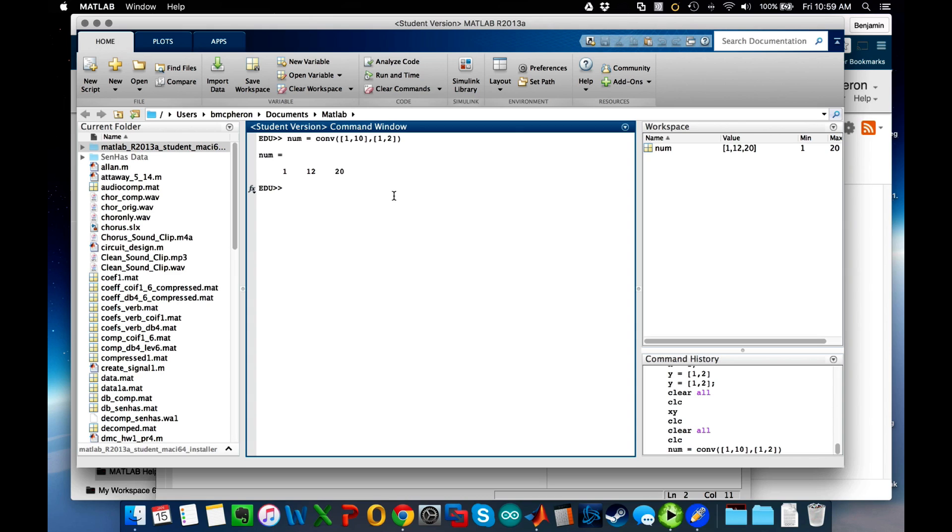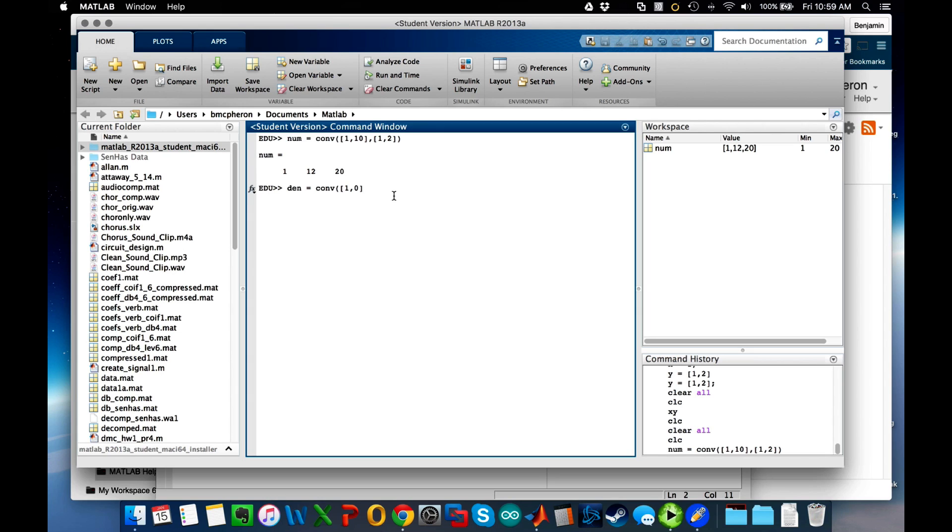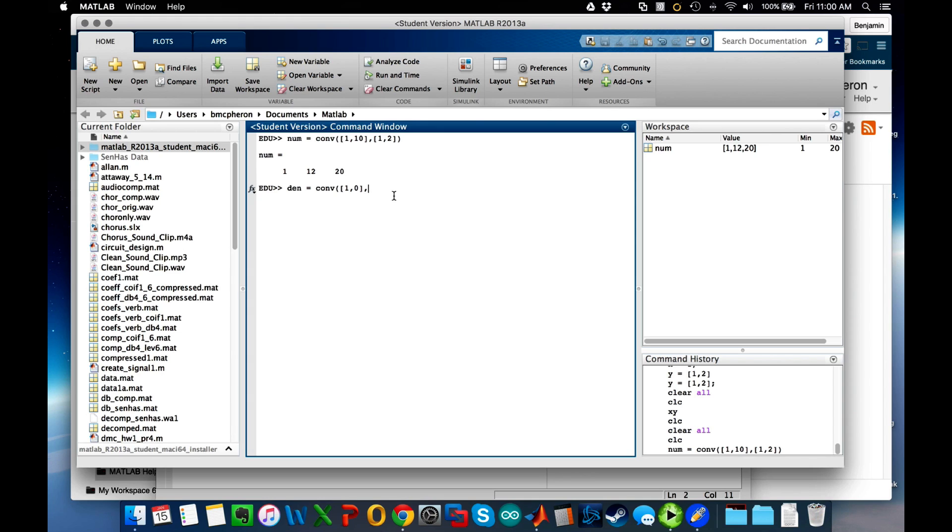So now I also wanted to find the denominator. Den is equal to convolve, and if you remember the first thing was just an s, so that's 1 comma 0. Now the convolve command can only put together two vectors at a time, but it allows us to nest convolutions.